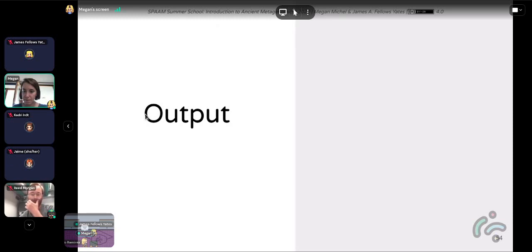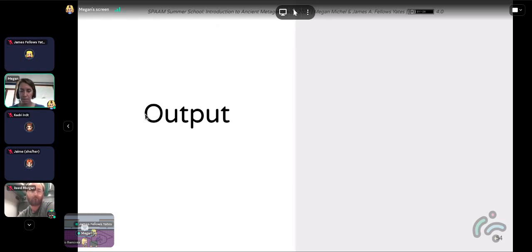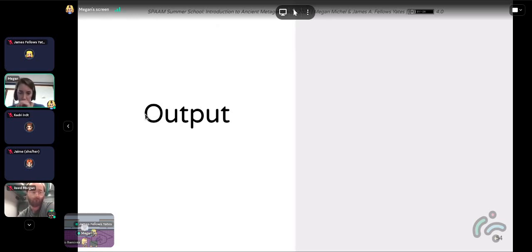If you have not been able to run the pipeline at all, just skip that for today. I'm going to share a different command to get the output file we're going to look at in the second half of the session.